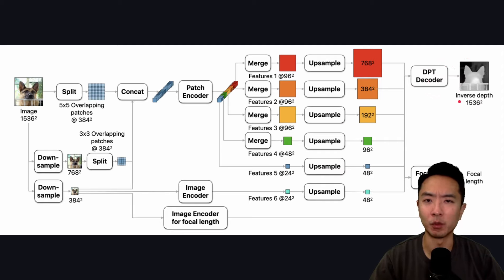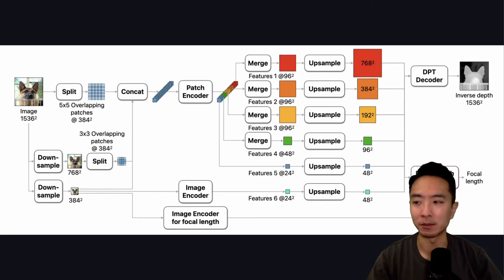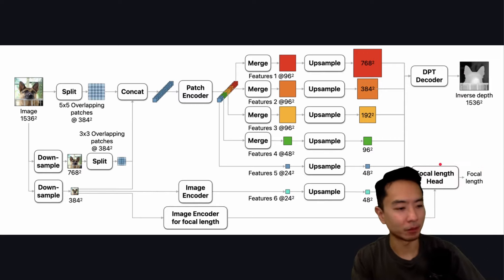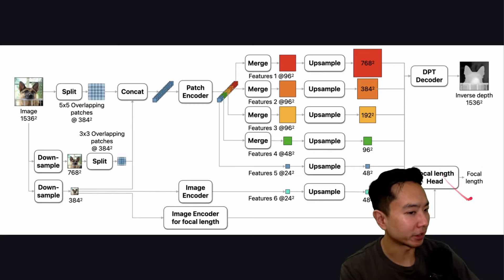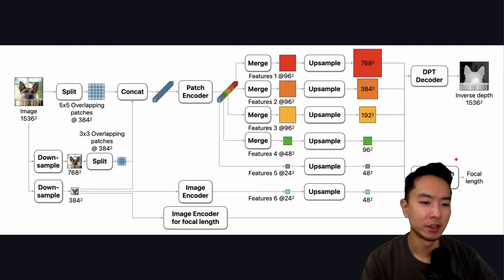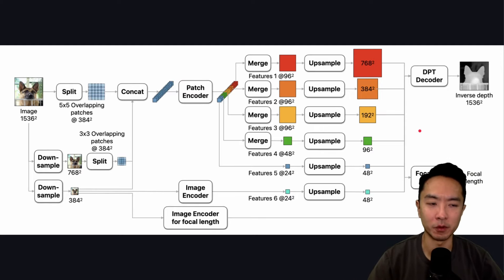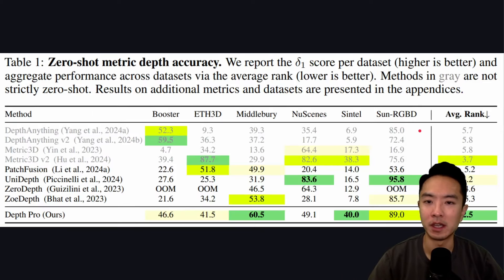One thing that's very special about this model is that it can also do focal length estimation. You can see the focal length right here, and I'll show you a little bit of the data for that as well.